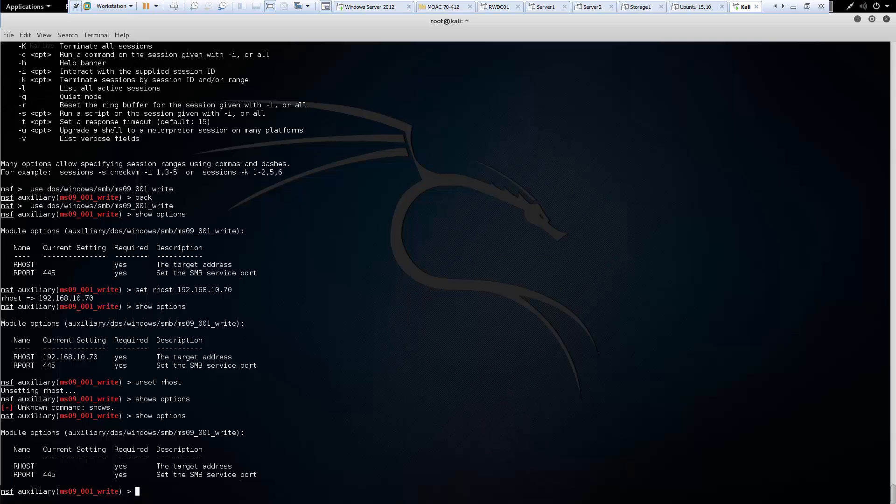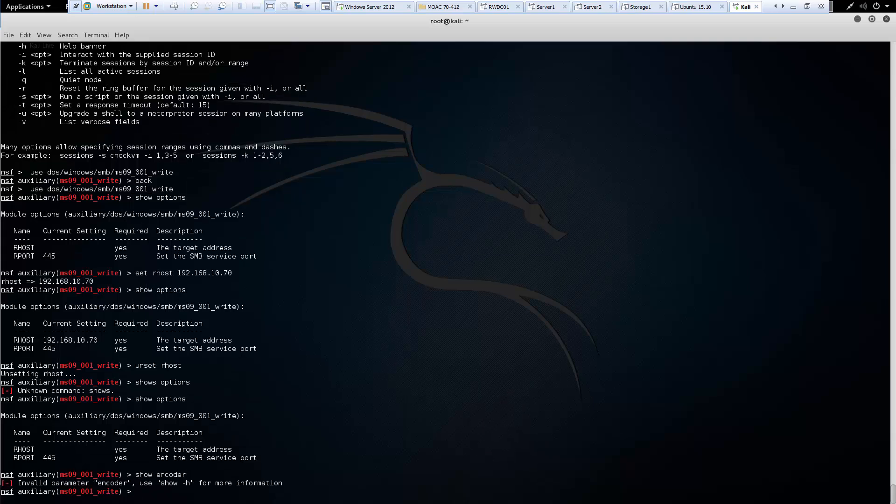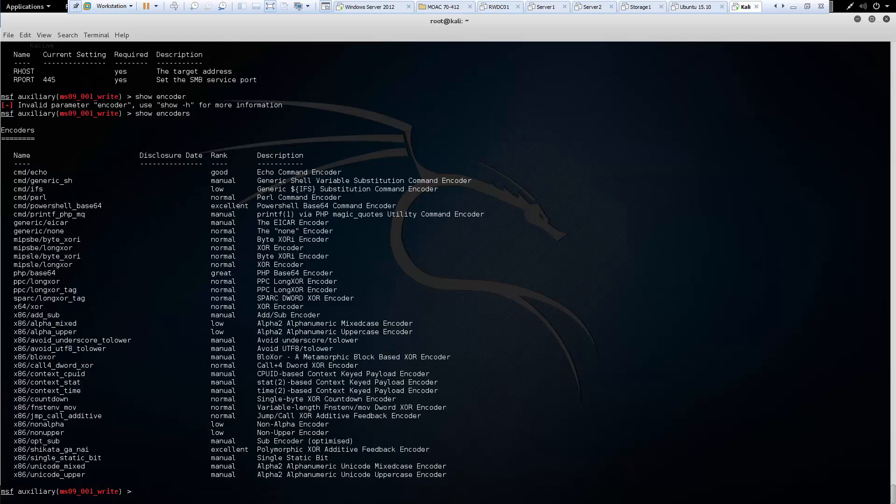We also have the ability to look at the encoders that are encoding it. So encoder. I have to make sure you type the correct command. Encoders. These are all the optional encoders.